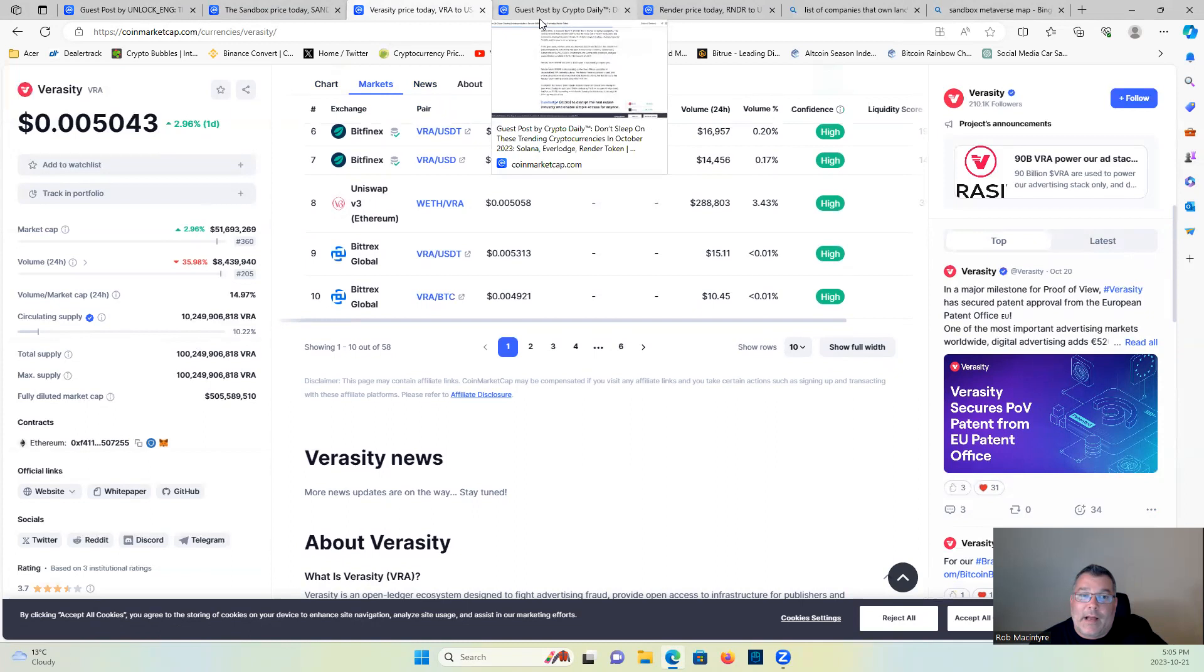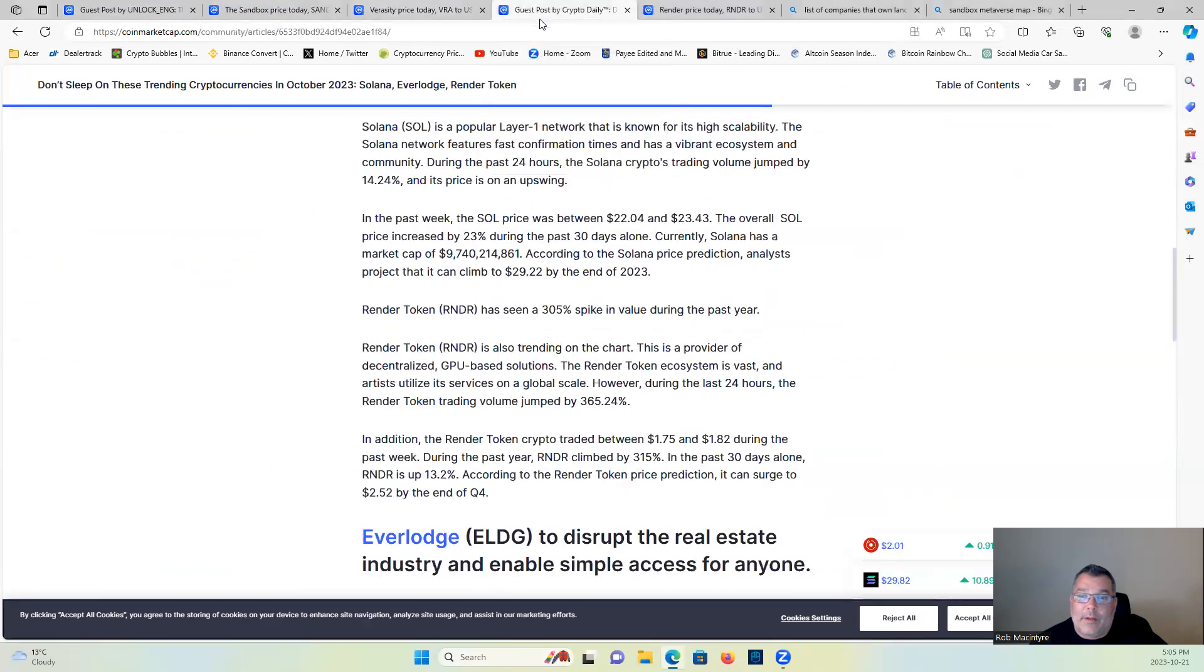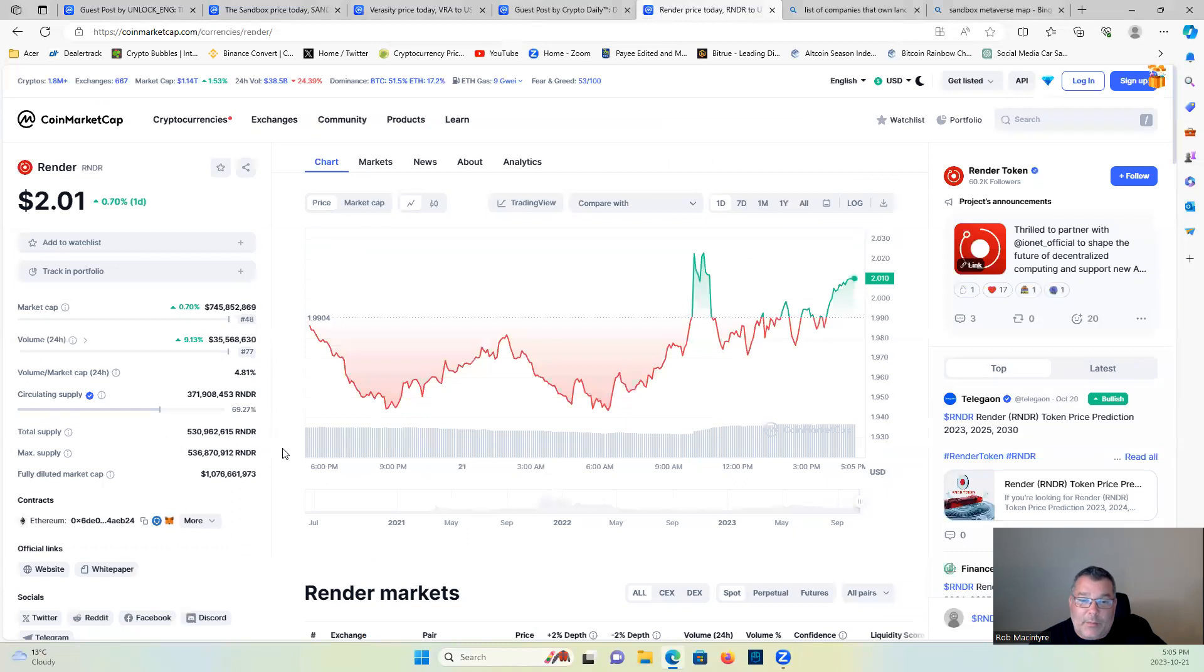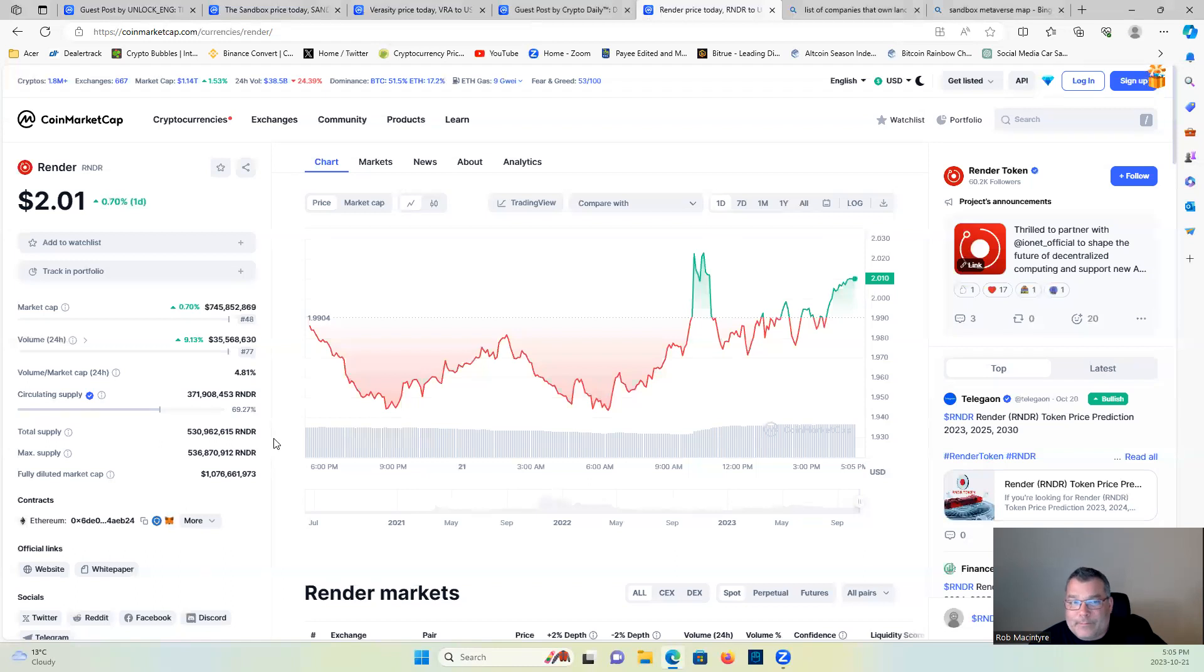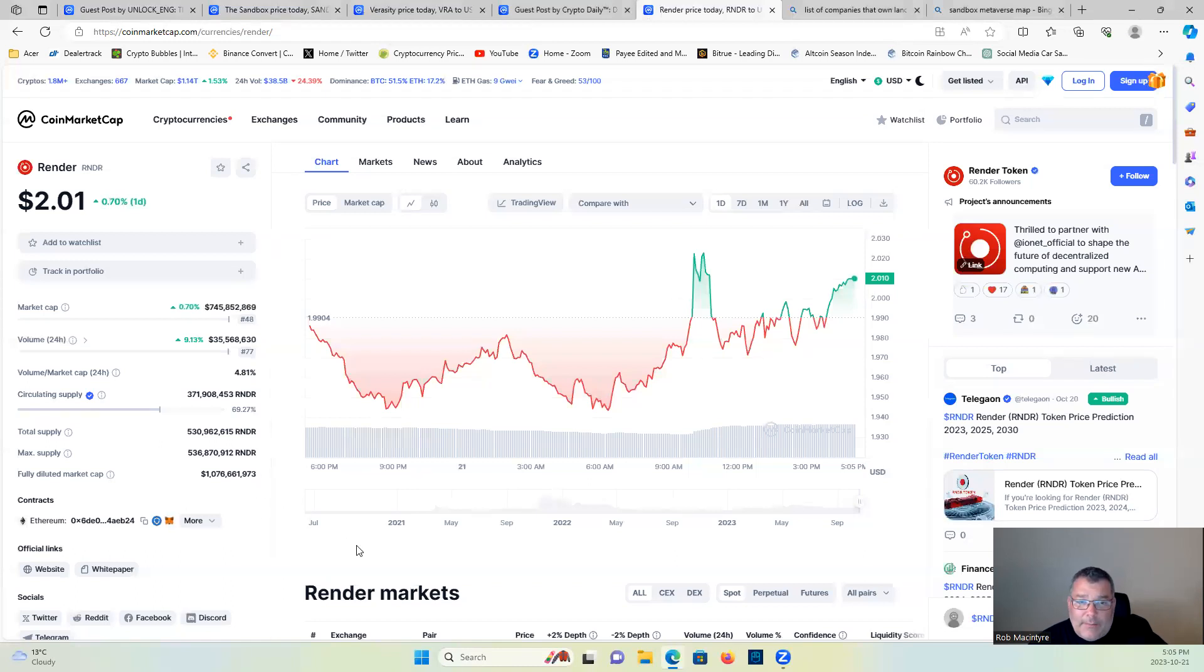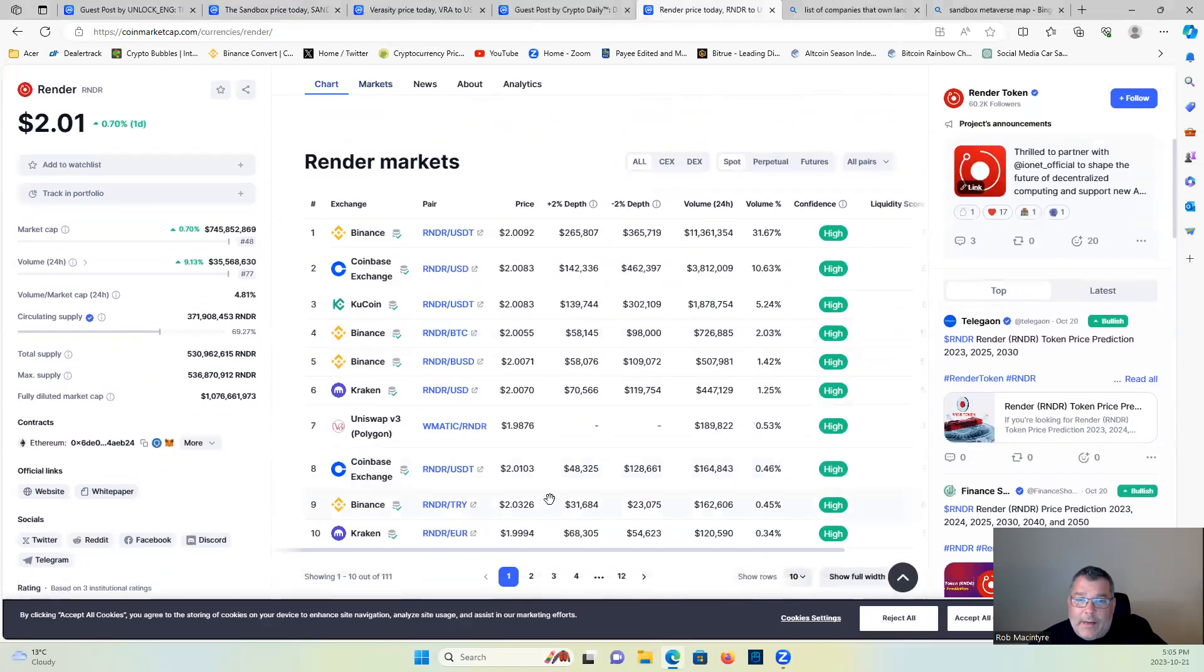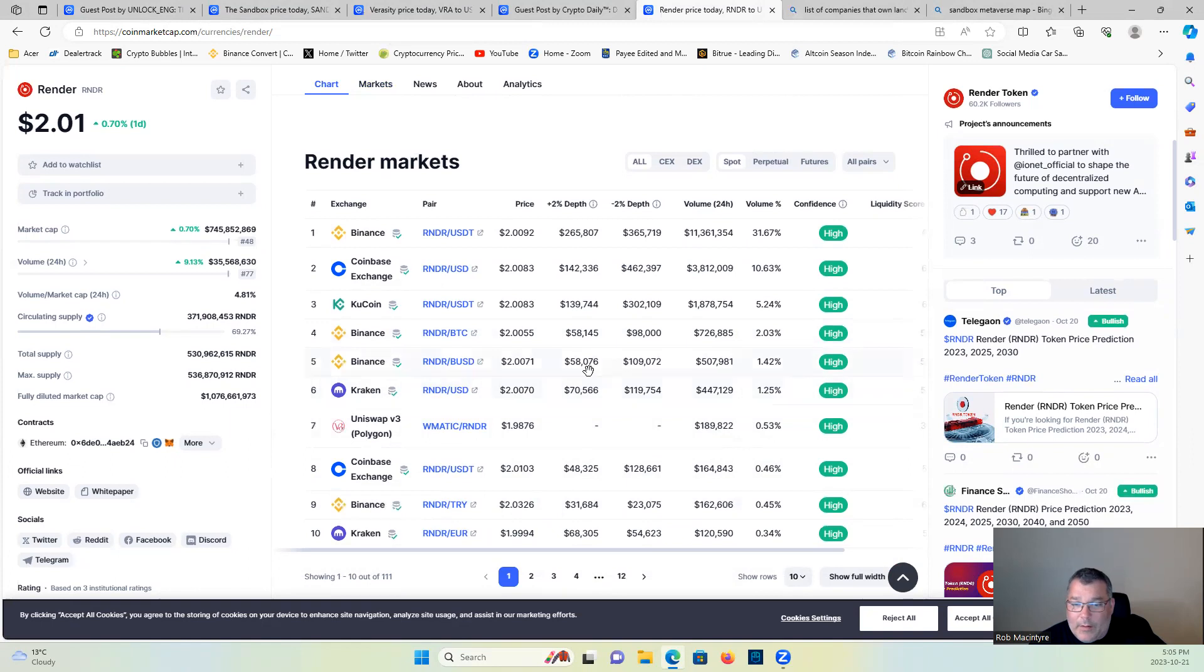Third one is Render. I love me some Render. 69.27 percent in circulation right now. Very bullish on this project as well guys. Pick it up on Binance, Coinbase, KuCoin, Kraken, Uniswap.